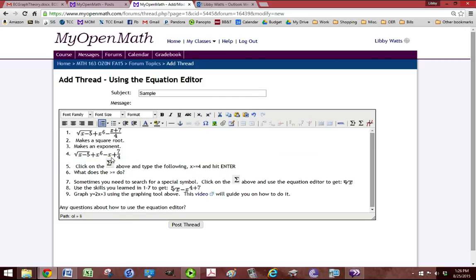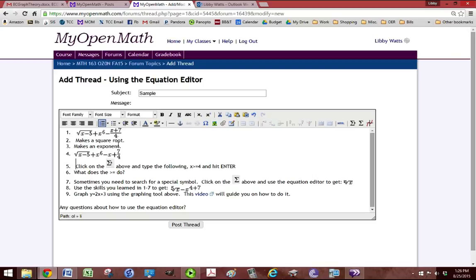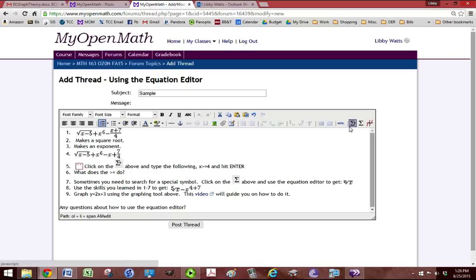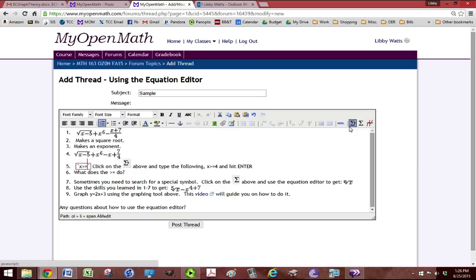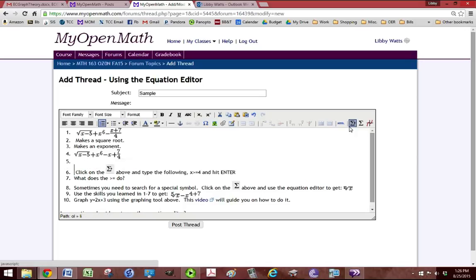And this is what it looks like. And we can see what happens is it changed the way it looks. It went from x plus 7 all divided by 4 to just x plus 7 divided by 4. Then it says click that little symbol again and we're going to type what it says to type. So we need x greater than equal to 4.